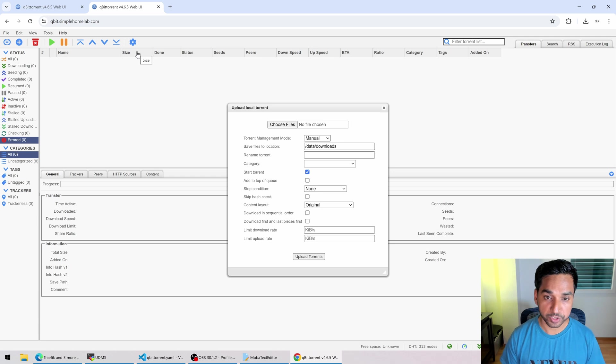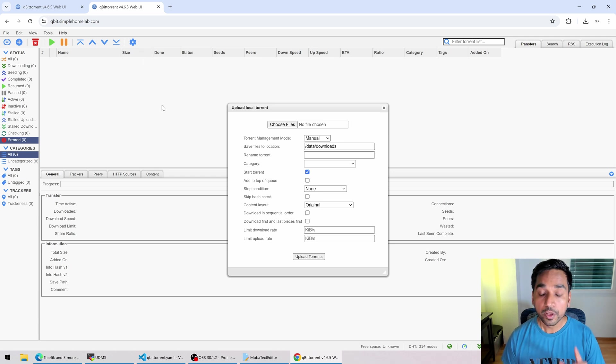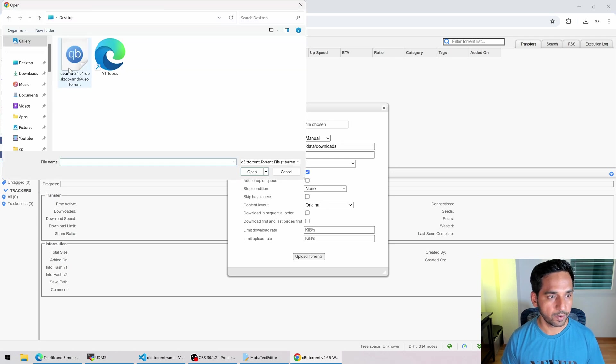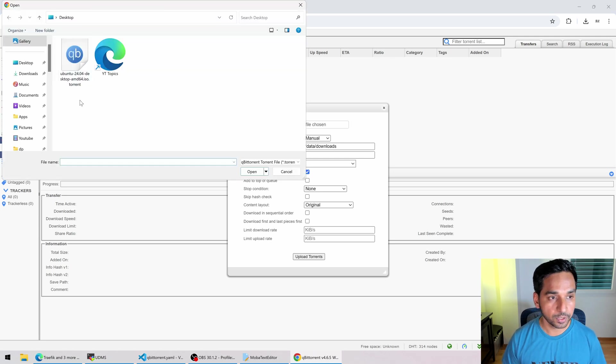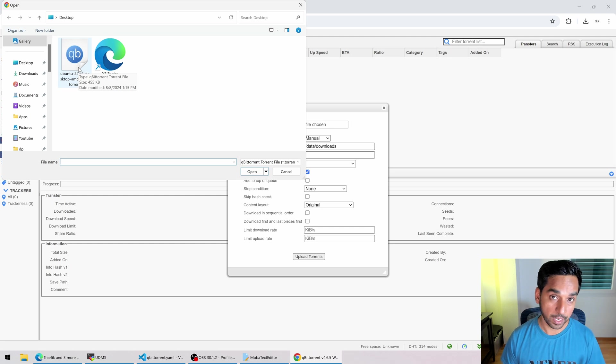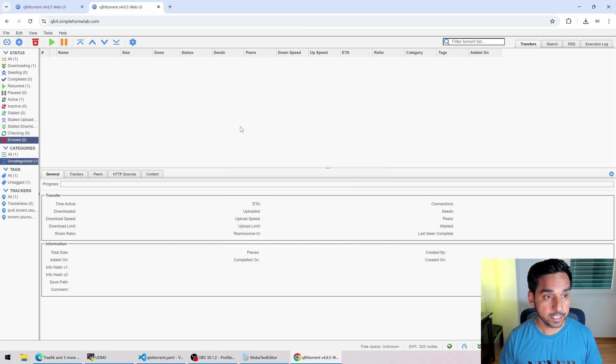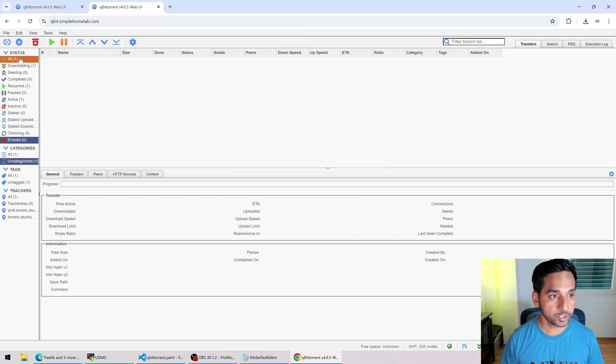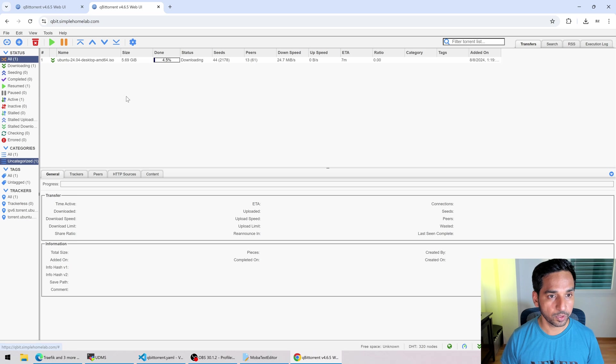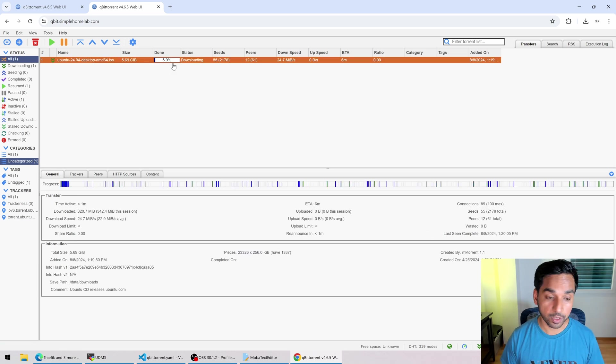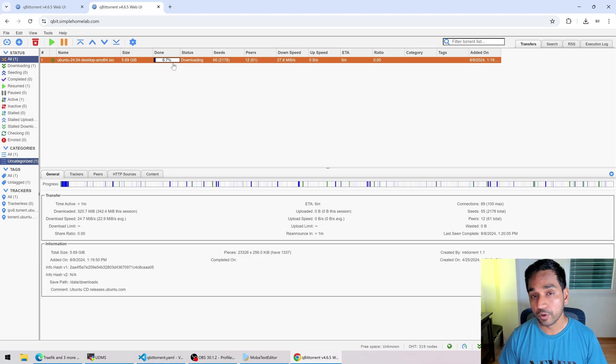So here I have OpenWrt ISO file torrent. So I'm going to upload that right now. Now let's see if it works. So I'm going to go over to all right here. It's downloading right now. So we are good to go. All right.